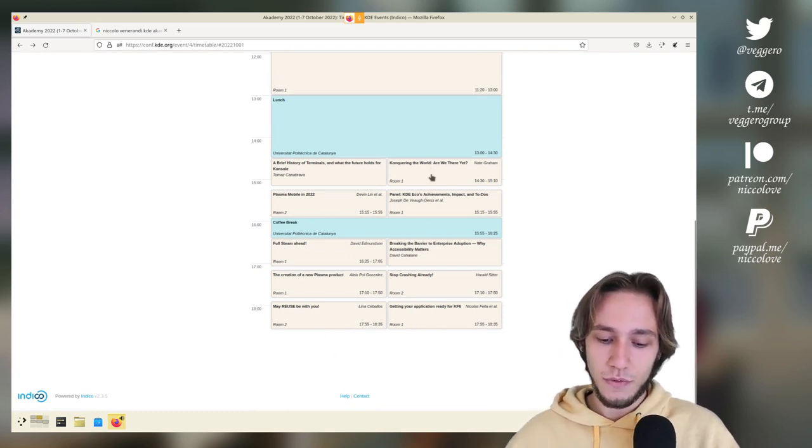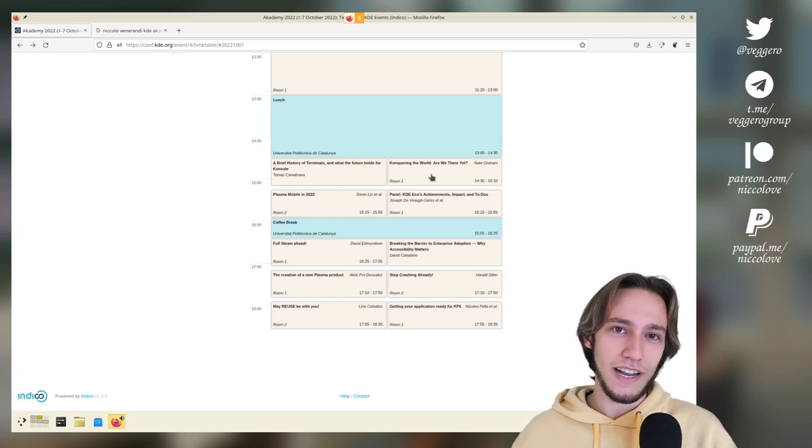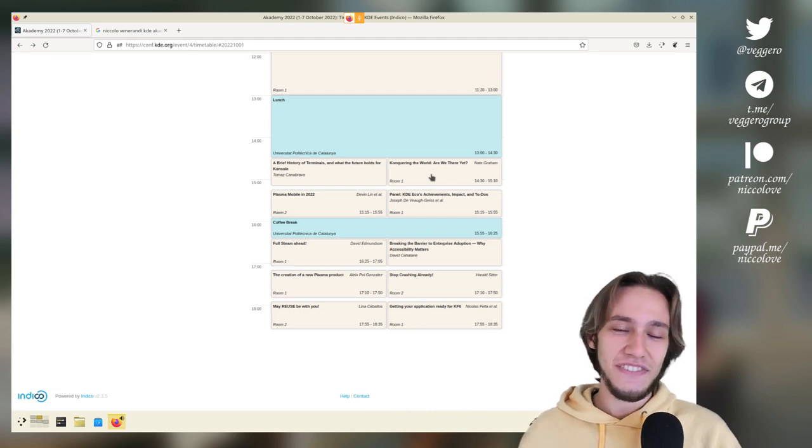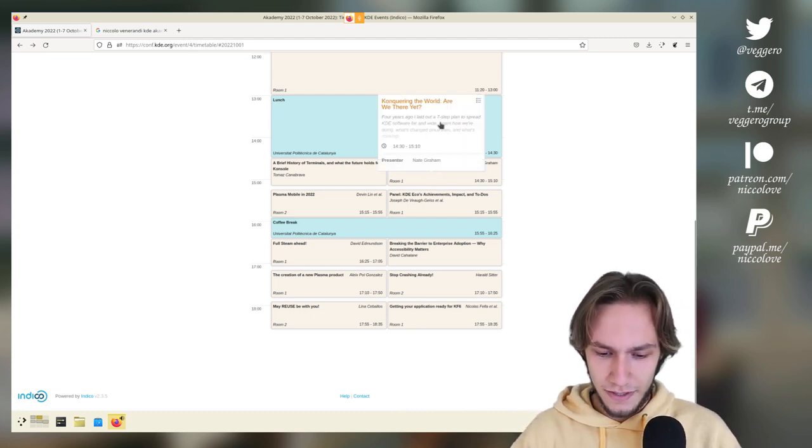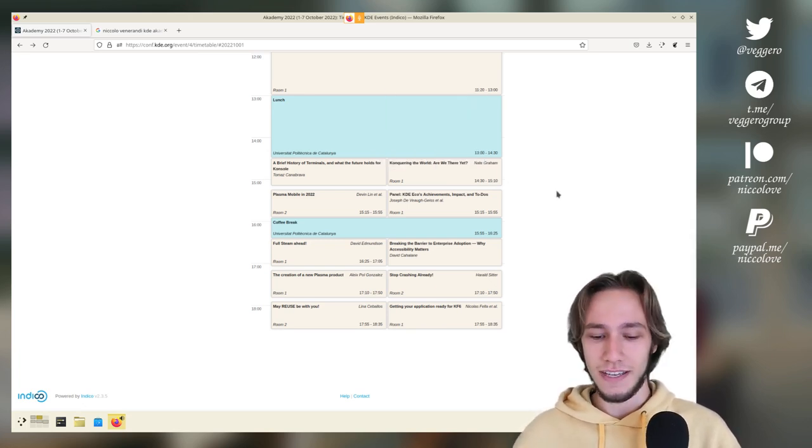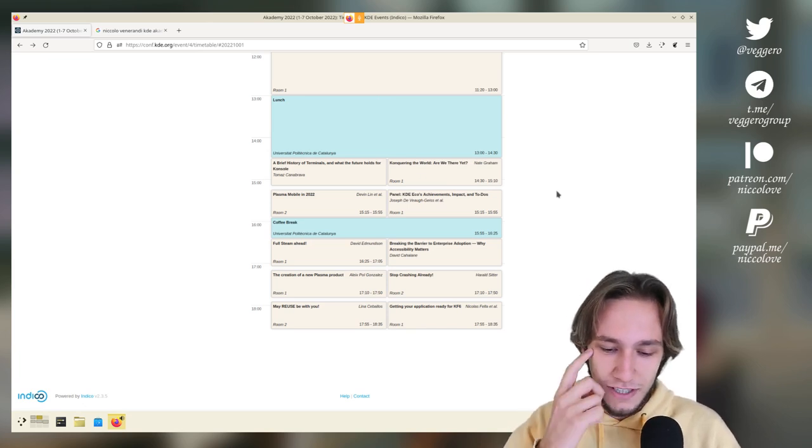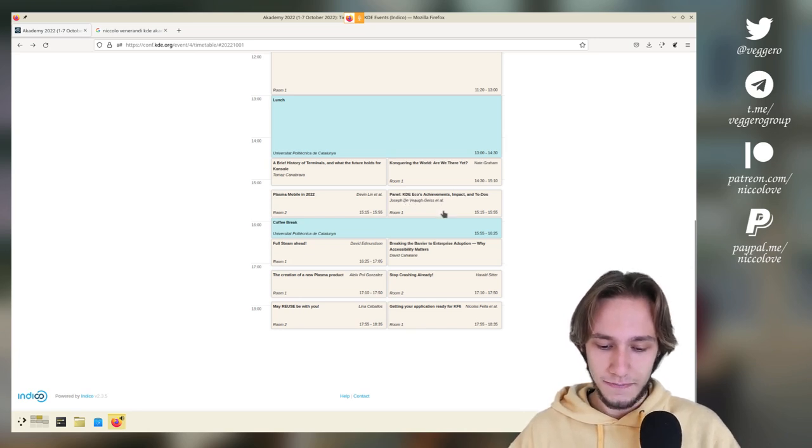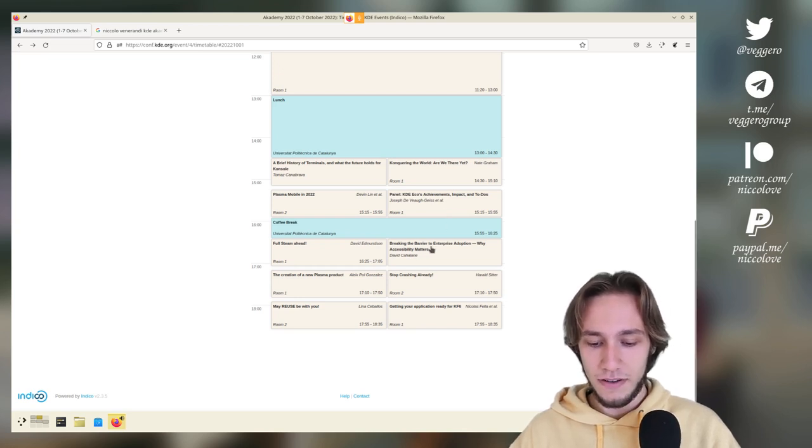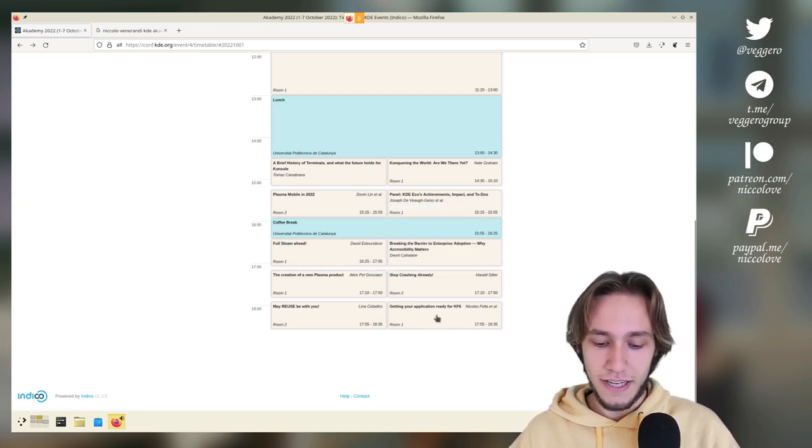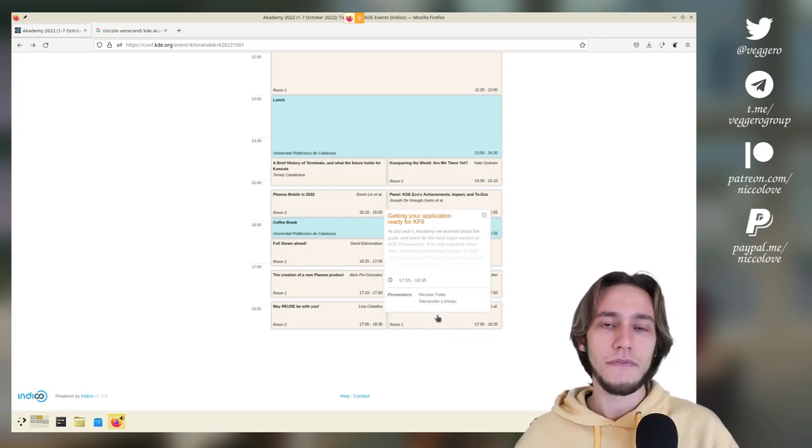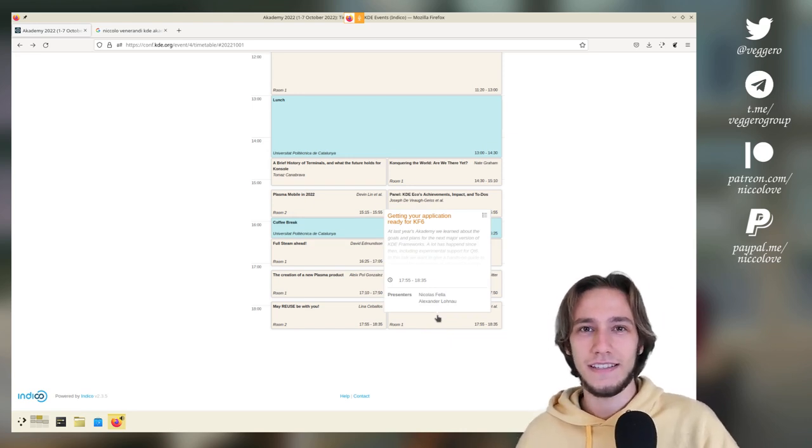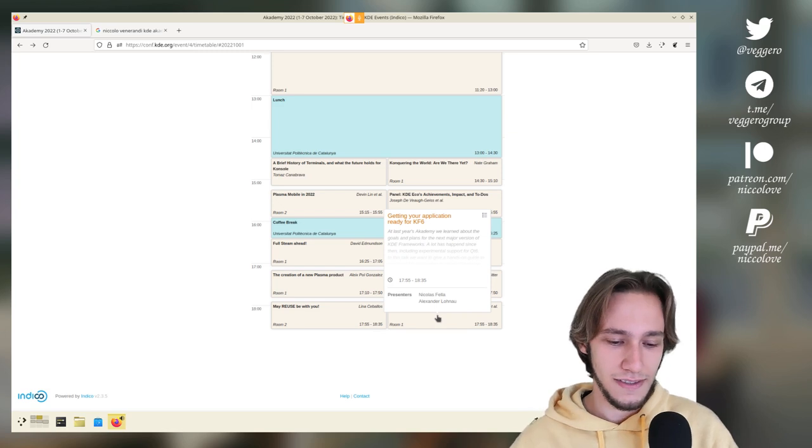Here we have Conquering the World by Nate. I highly suggest that you check this one out too. It's the same time. So that annoys me a lot. But it's very interesting. It's a follow-up from a talk of three, four years ago that talks about how KDE should conquer the world and how it's going apparently. I don't know what Nate is going to say. Maybe we did conquer the world. I don't know. Then there's the KDE Eco Achievements. I think this one was changed. I don't remember seeing this one. Then breaking the barrier to enterprise adoption. Stop crashing already, which is about debugging crashes. Very interesting. And finally, getting your application ready for KDE Framework 6, which as far as the users are interested, Plasma 6 is going to rely on KDE Framework 6. So that's relevant.